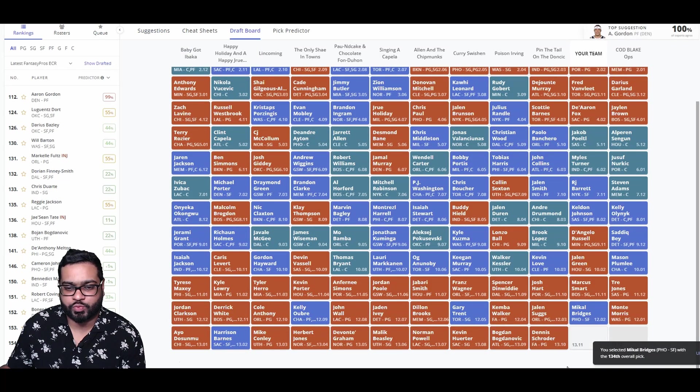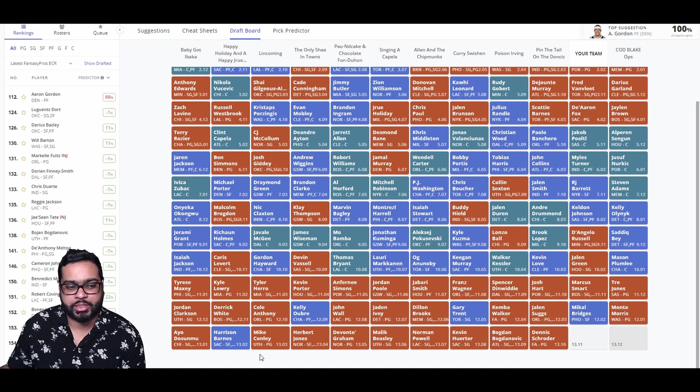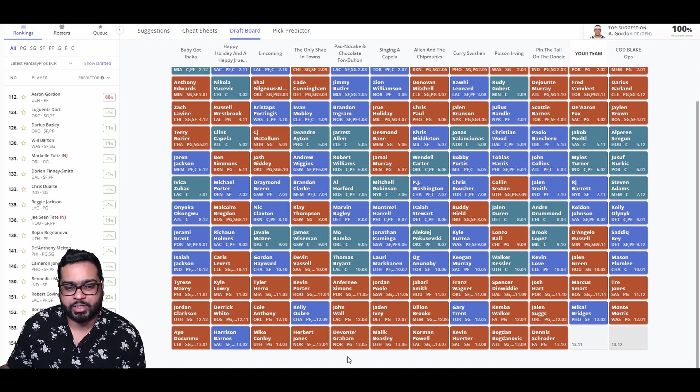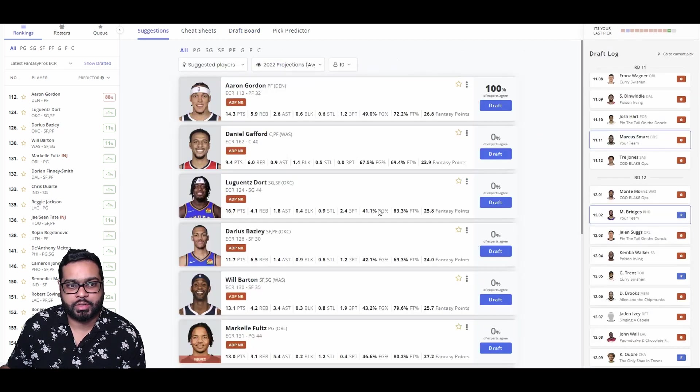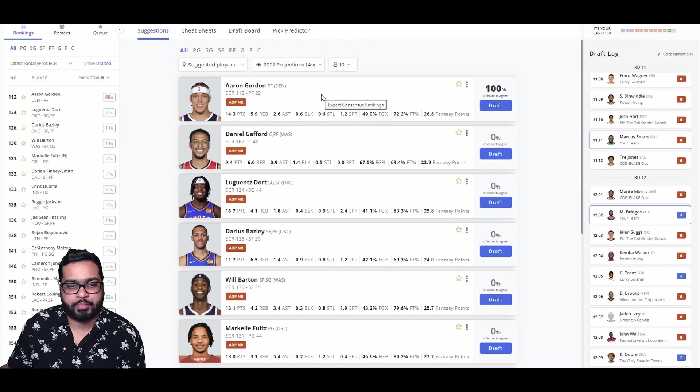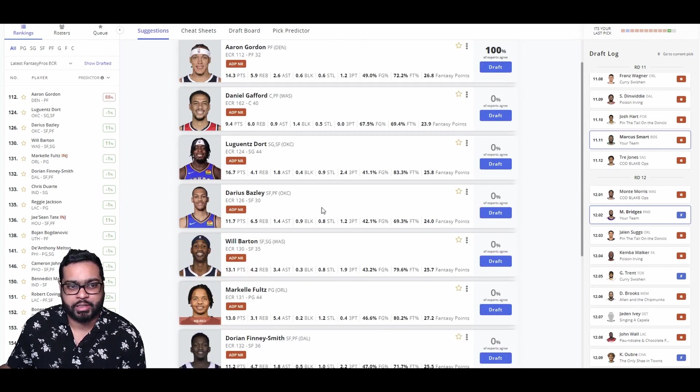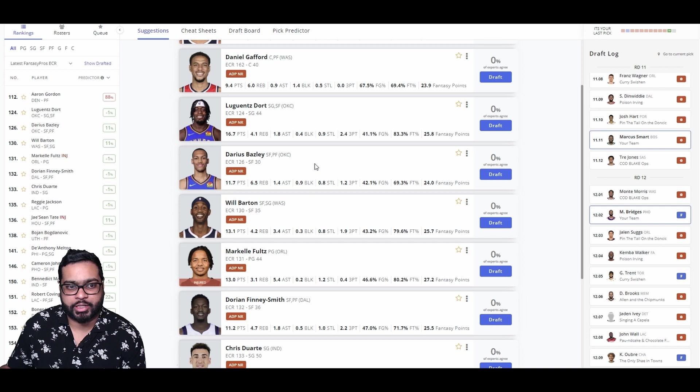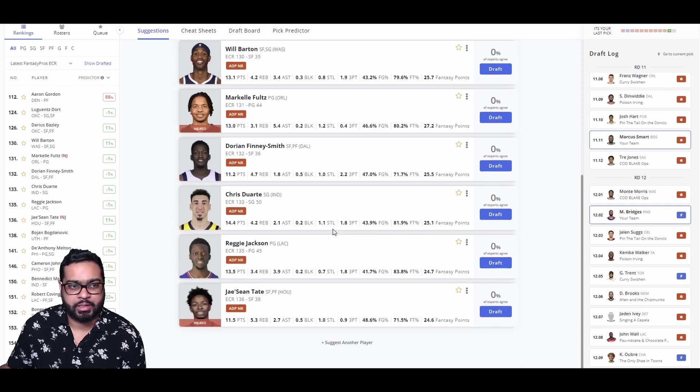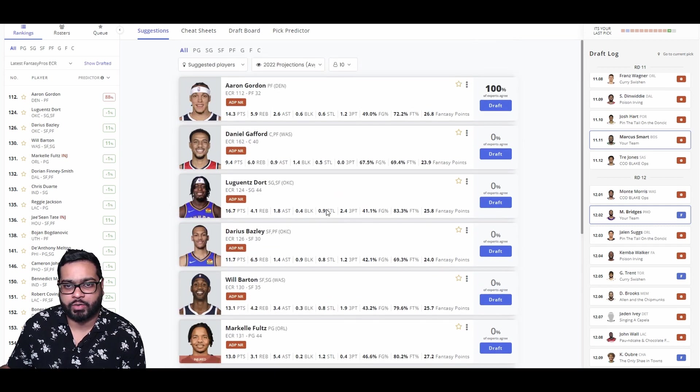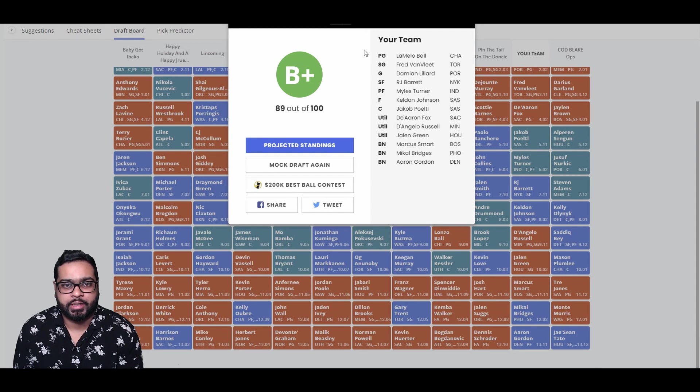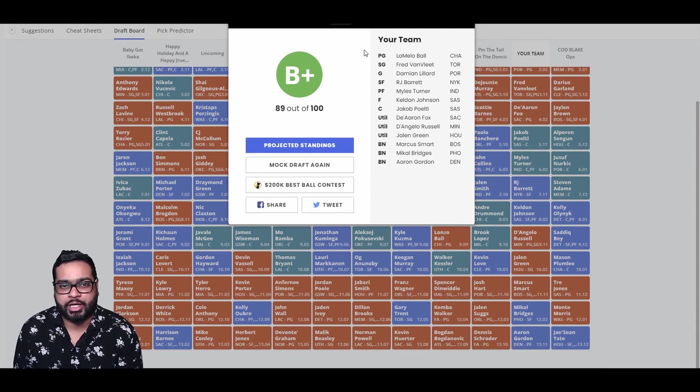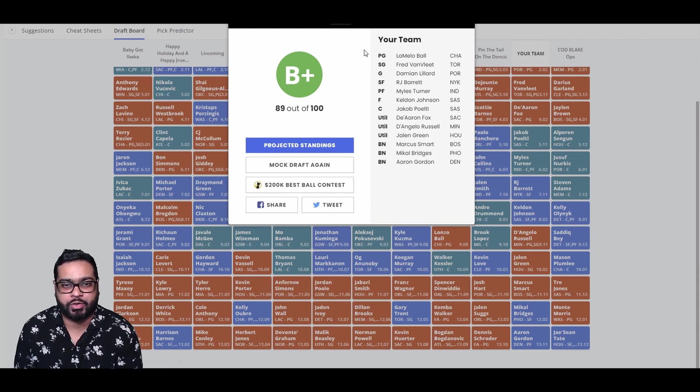There goes Suggs, Walker, Gary Trent, Dillon Brooks, Jaden Ivey, John Wall, Kelly Oubre, Cole Anthony, Derrick White, Jordan Clarkson, Dosunmu, Harrison Barnes, Mike Conley, Herb Jones, Devonte' Graham, Malik Beasley, Norman Powell, Kevin Huerter, Bogdan Bogdanovic, and Dennis Schroeder. Aaron Gordon, right off the bat, seems like the best pick. Luguentz Dort is also here. Darius Bazley as well will likely be starting in OKC with Holmgren out. Dorian Finney-Smith is probably better in real life than in fantasy. We're going to go Aaron Gordon.